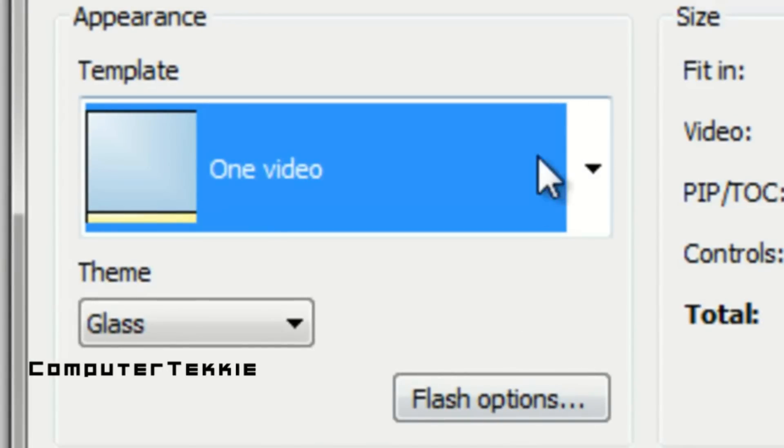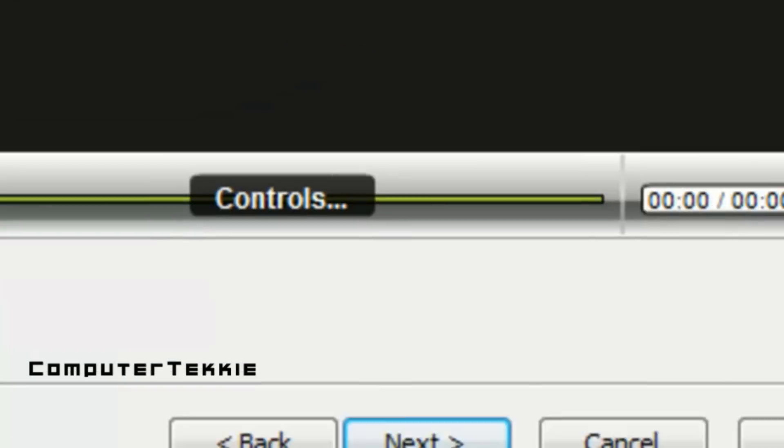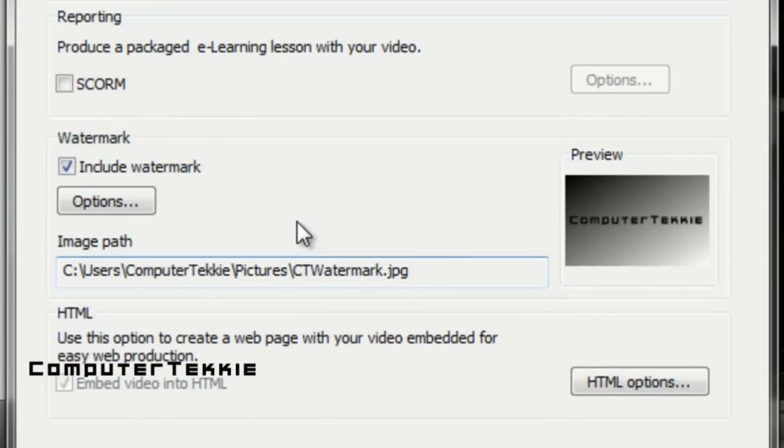Make sure that your template is one video and that your theme is glass. It can be whatever you want but I prefer glass. Then click next.